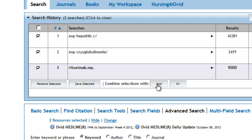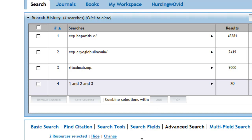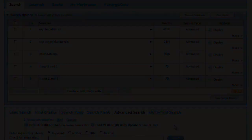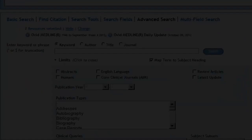Another option is to enter the set numbers directly into the search box. The most frequently used limits are located below the search box. For most clinical topics we'll limit to humans and to English language.